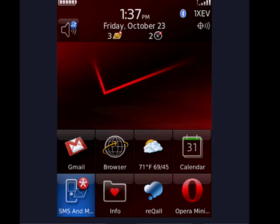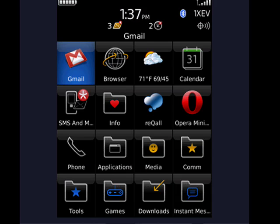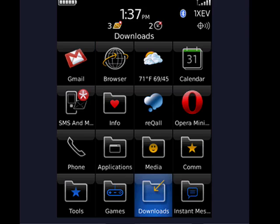I'm here on the BlackBerry Storm. To move an icon, all you have to do is highlight it, then press the BlackBerry menu, tap Move.